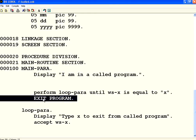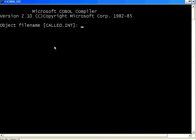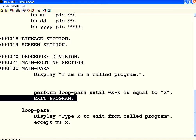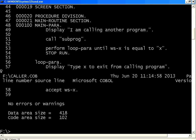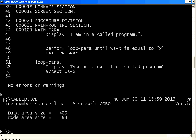So caller calls SUBPROG, then SUBPROG exits the program. Now I compile this also. No issues.